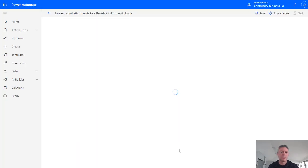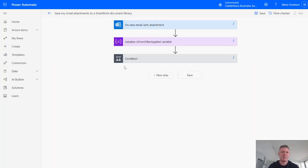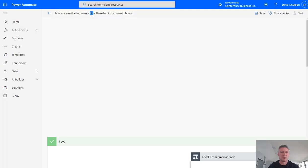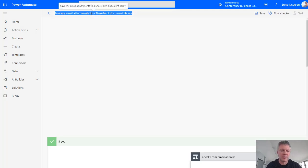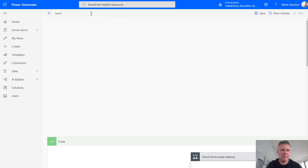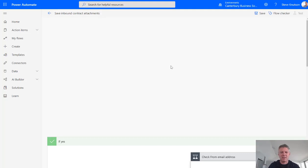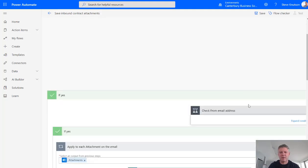Once I've clicked Continue it will build a flow for me and I can give this flow a name. So I can click into the title area here, give it a name. So I'll just call it something like Save Inbound Contract Attachments. So I'll give it a name that means something to me and then I'm going to click down to my flow and have a look at a few of the settings in here.